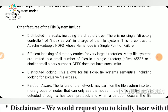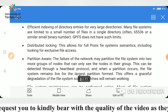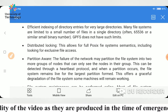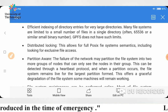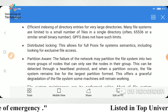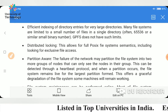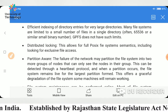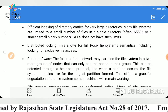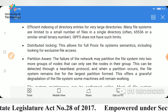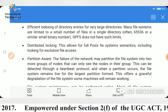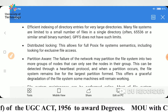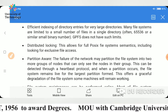GPFS is partition aware. The failure of a network may partition the file system into two or more groups of nodes that can only see the nodes in their group. This can be detected through a heartbeat protocol. When a partition occurs, the file system remains live for the largest partition formed, offering graceful degradation so that some machines will remain working.